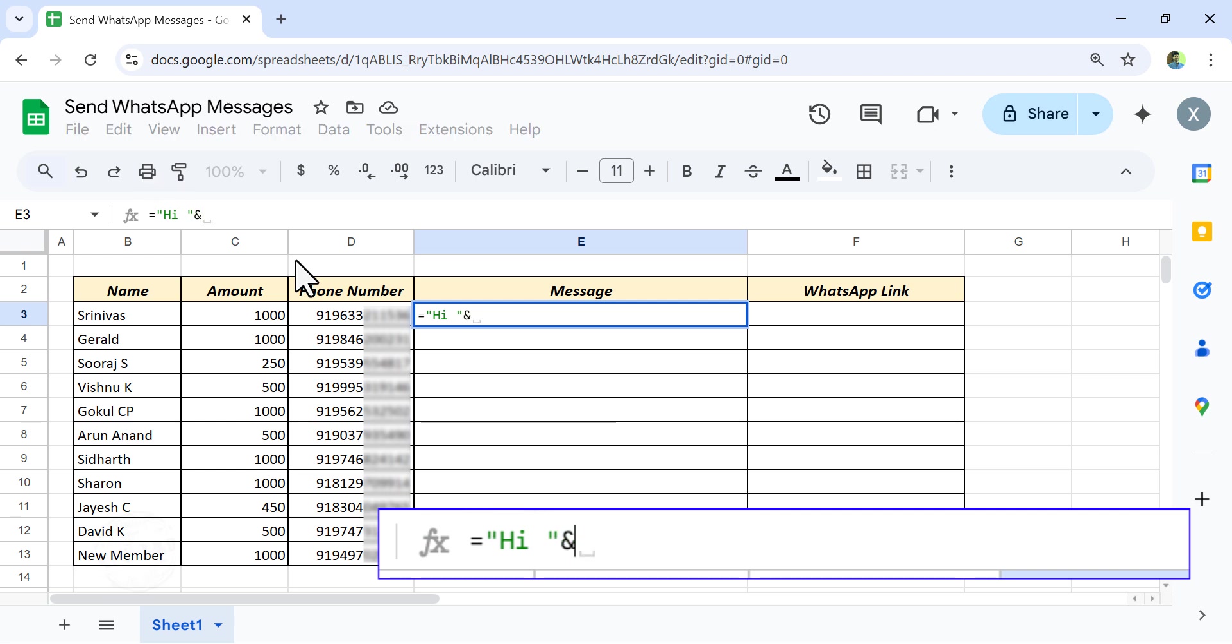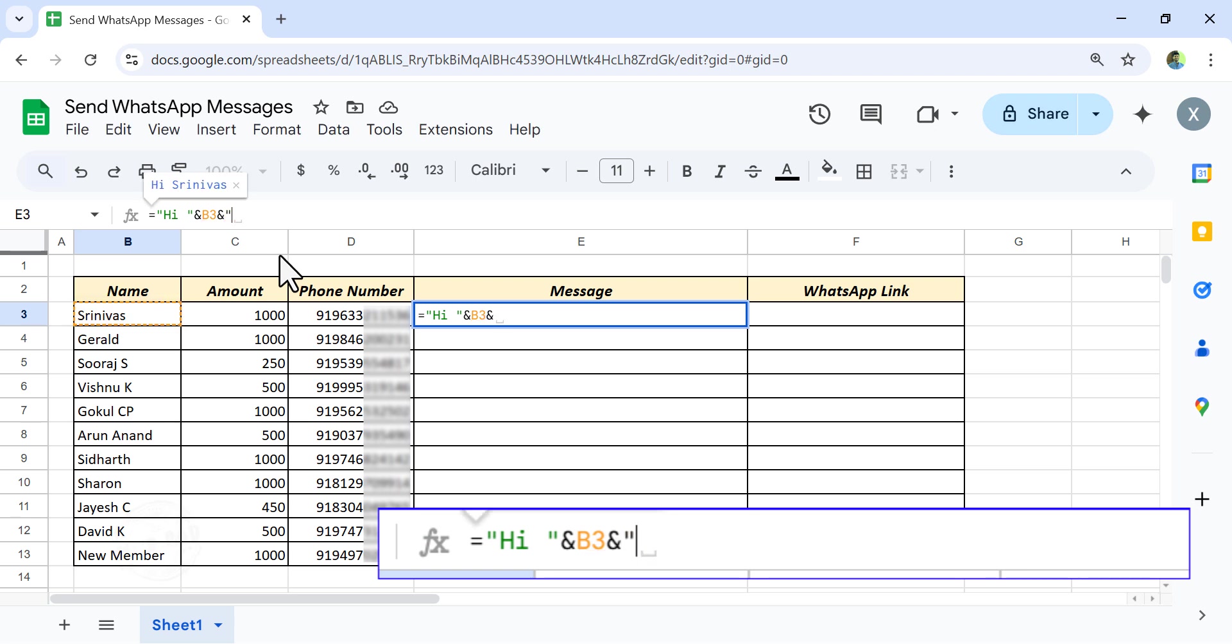Select the cell containing name, ampersand, double quotes, comma, space, double quotes, ampersand.